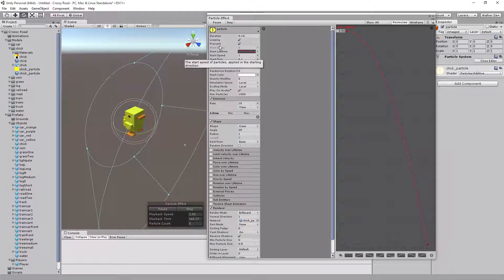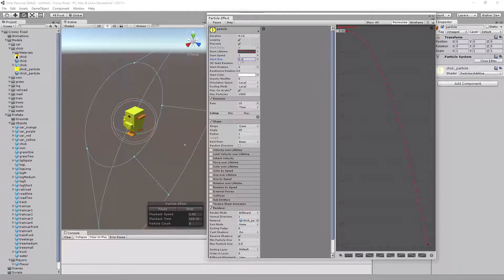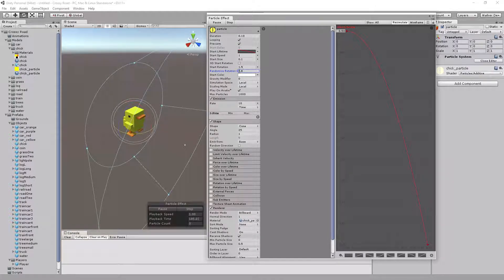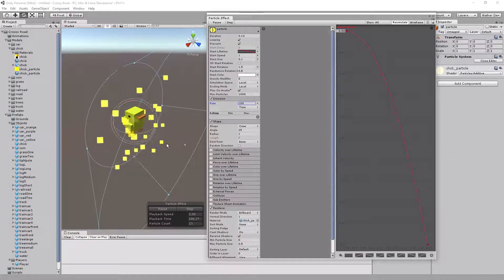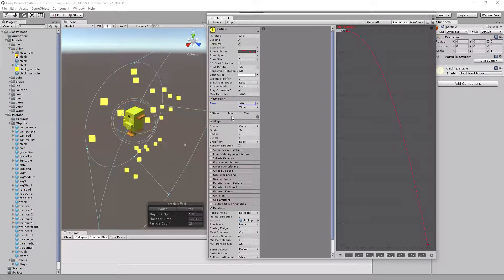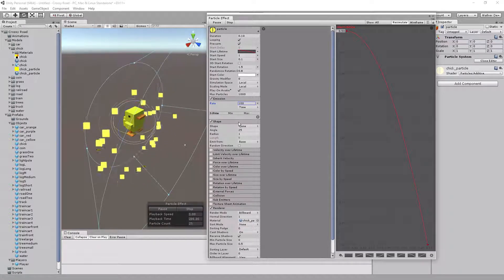Going back up to the top rollout, we have Start Speed and Start Size set. For Start Rotation, let's do about 1.5, and then set a randomizer to about 0.8 for that side. Then go down to Emission — we're going to set it to around 100 or so. That should generate enough particles for us.